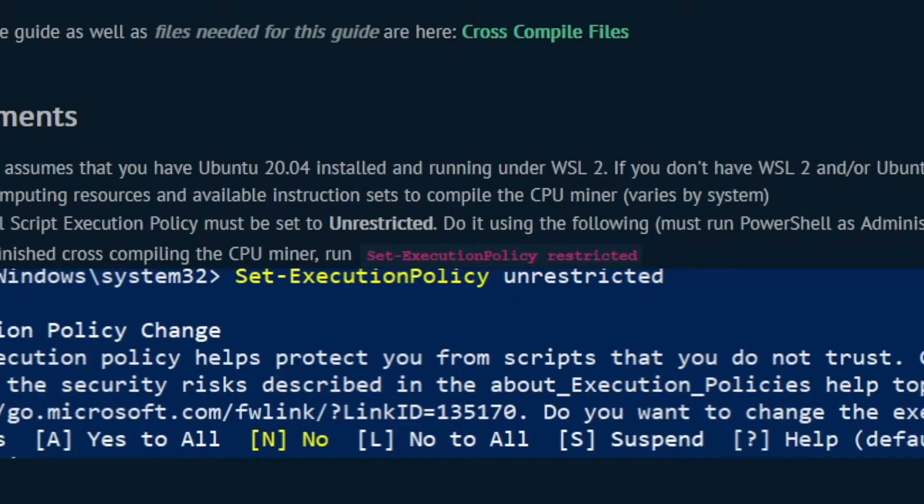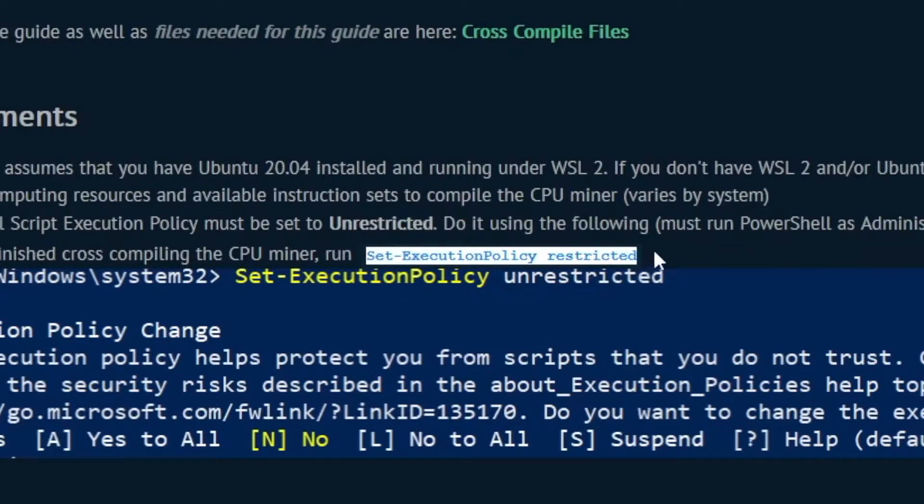Please keep in mind that this is an inherent security risk and that it should be disabled after cross-compiling the CPU miner.